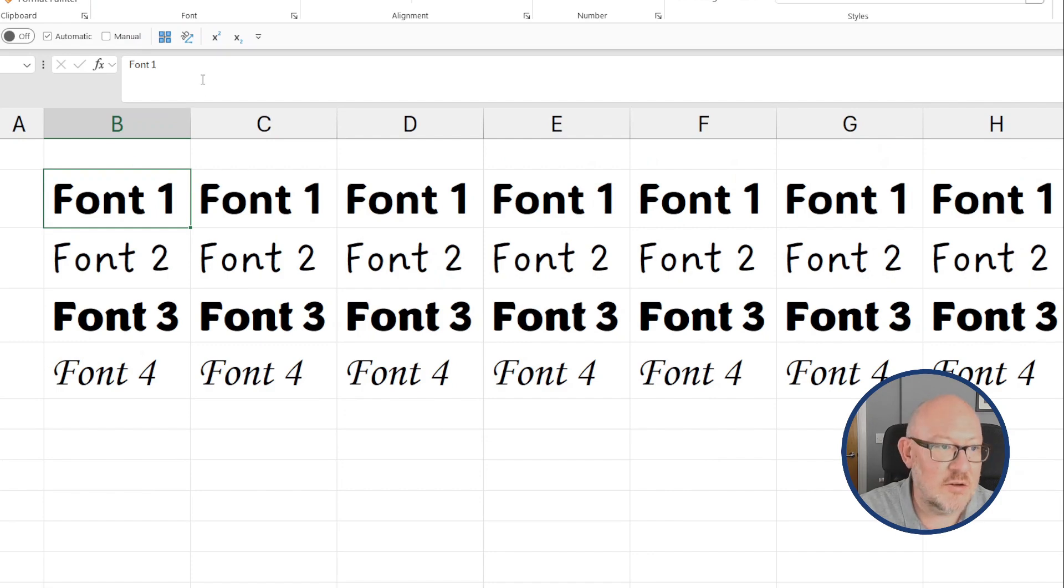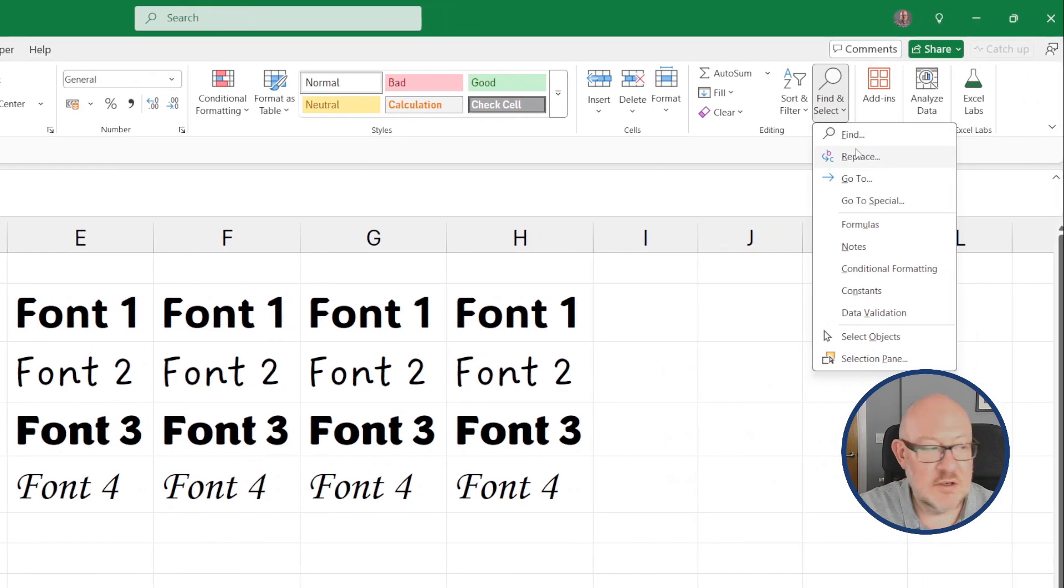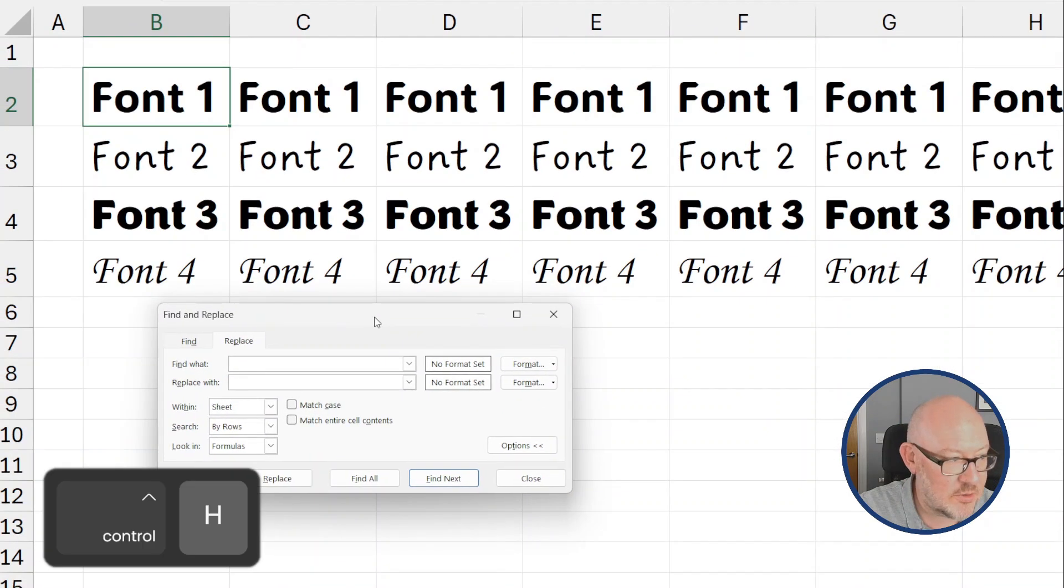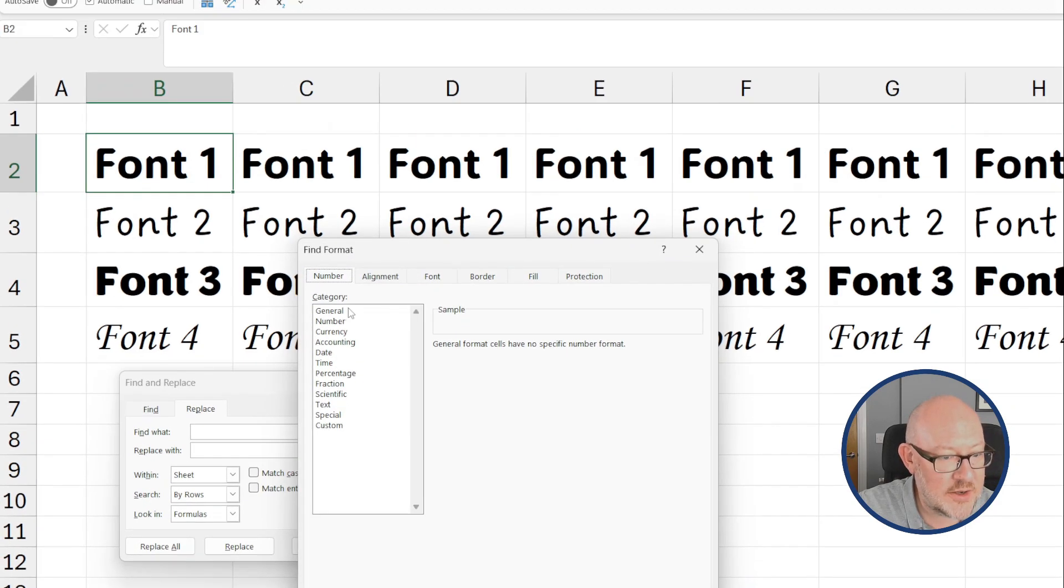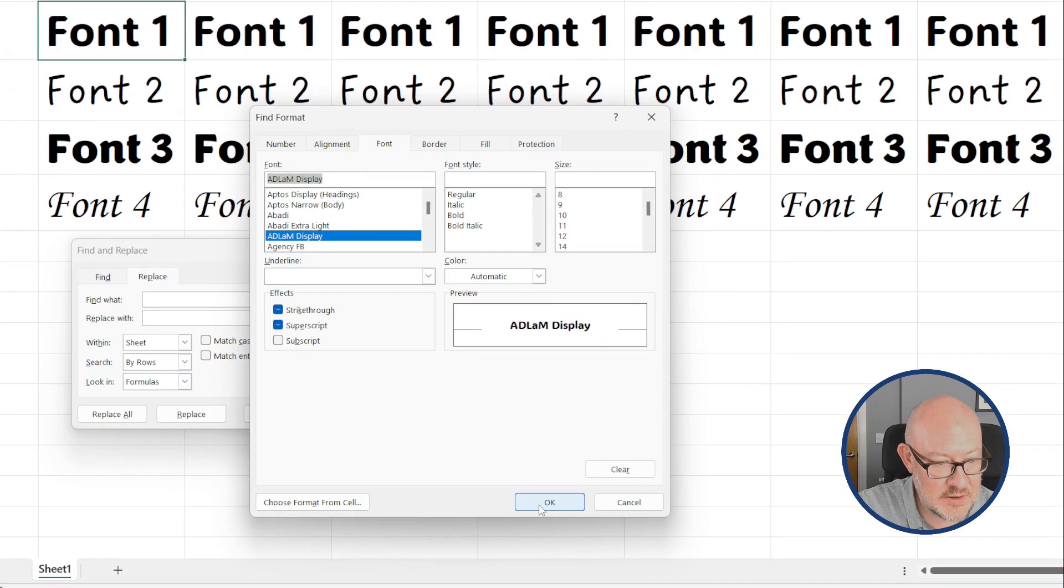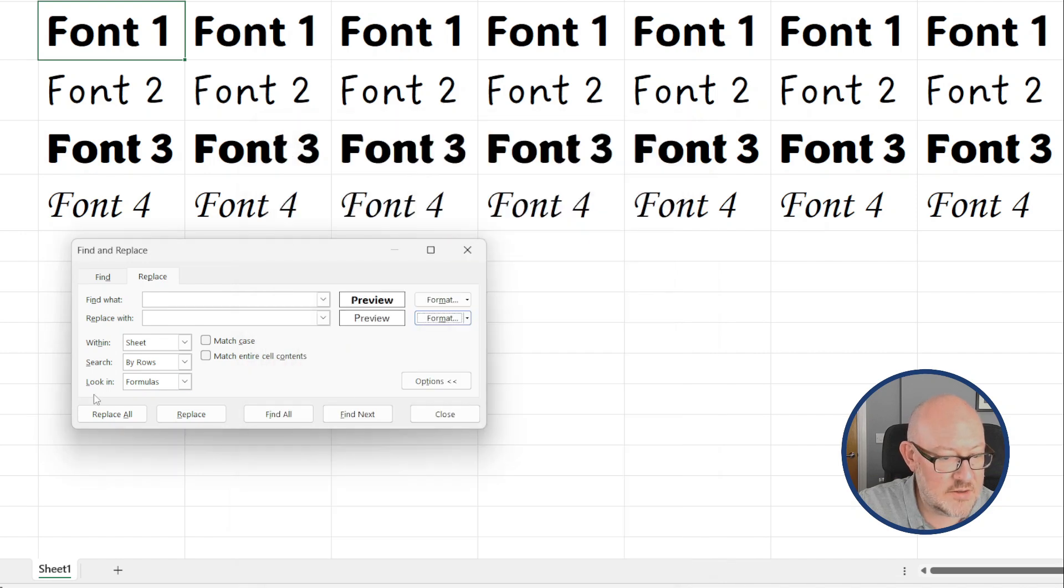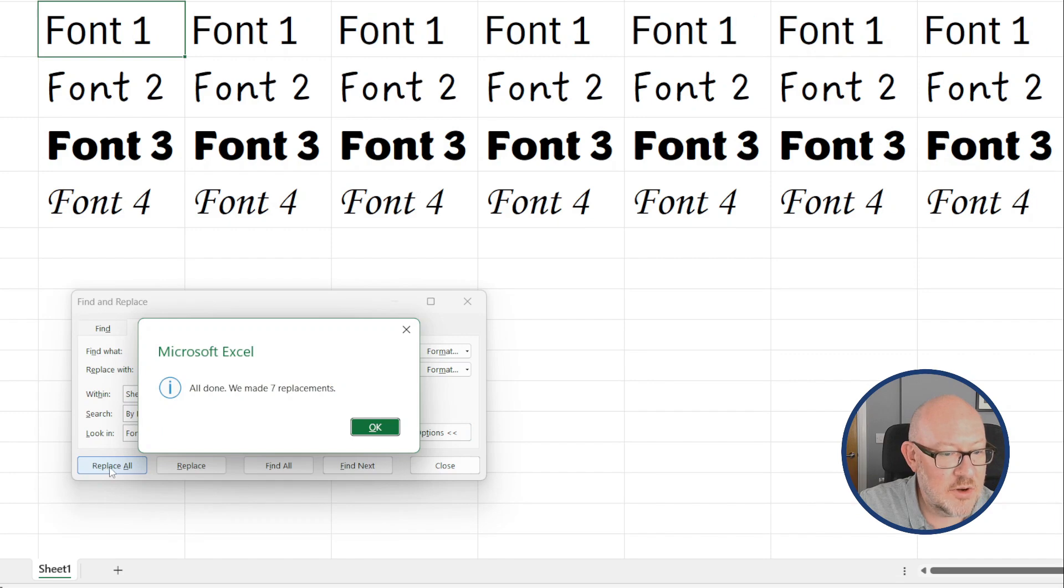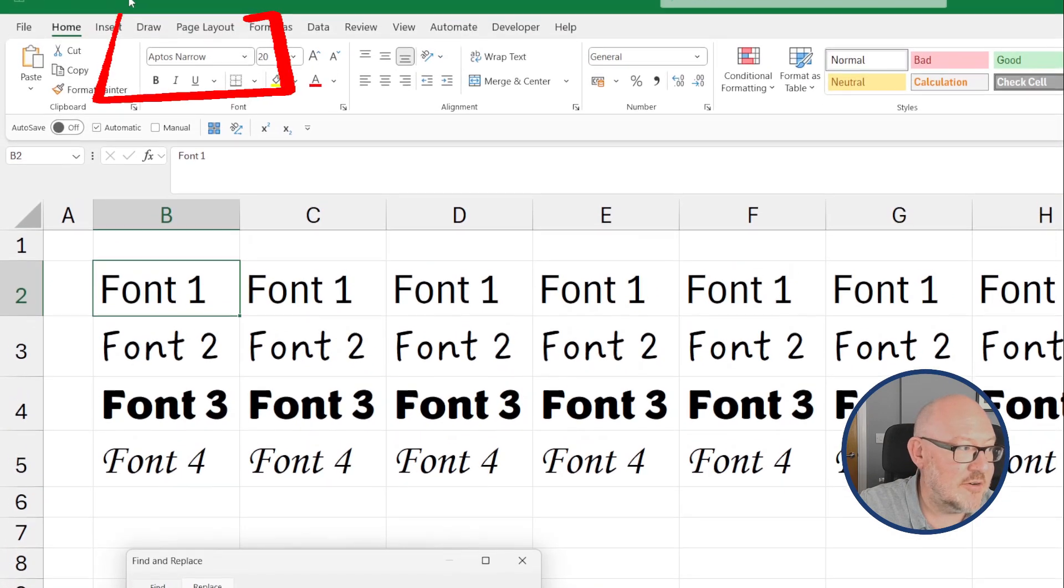What you can do is go to Find and Select, Replace, or use the keyboard shortcut, Control and H, and use the Format option here. So for Format, we'll find Font, AdLam Display, and we'll replace it with Aptos Narrow Body. If we hit Replace All, we are only looking across the sheet in this instance, but we could do this across the entire workbook. And if we Replace All, we can see that all of Font 1 has been replaced with Aptos Narrow.